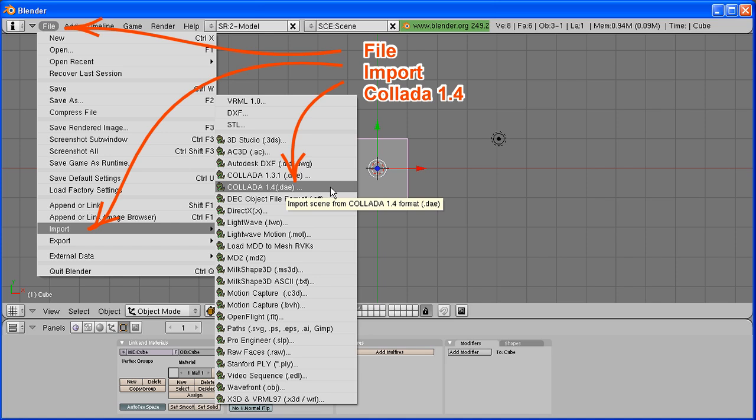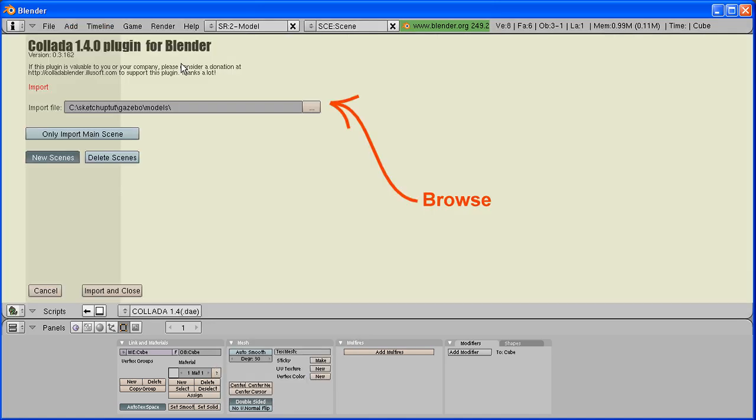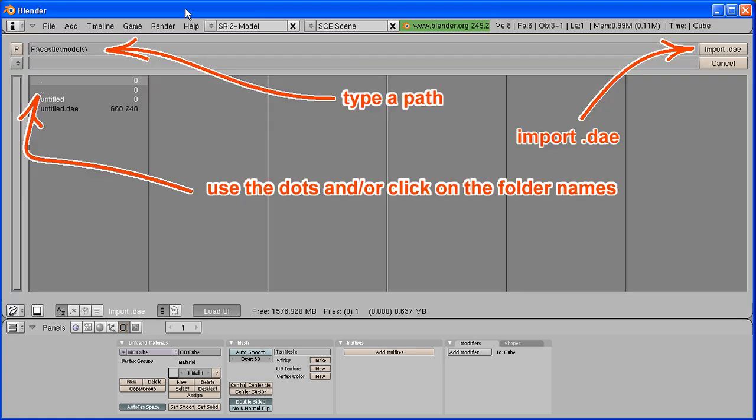Click on the browse button with the little dots. Browse up to the DAE file, then click on the import DAE button.